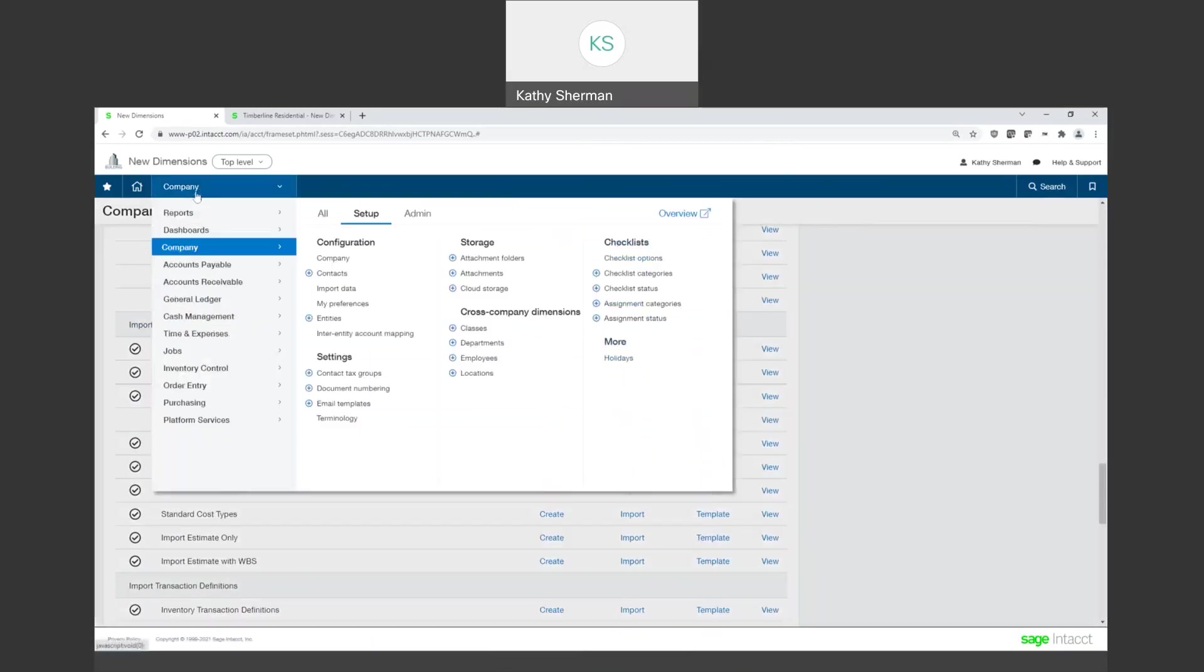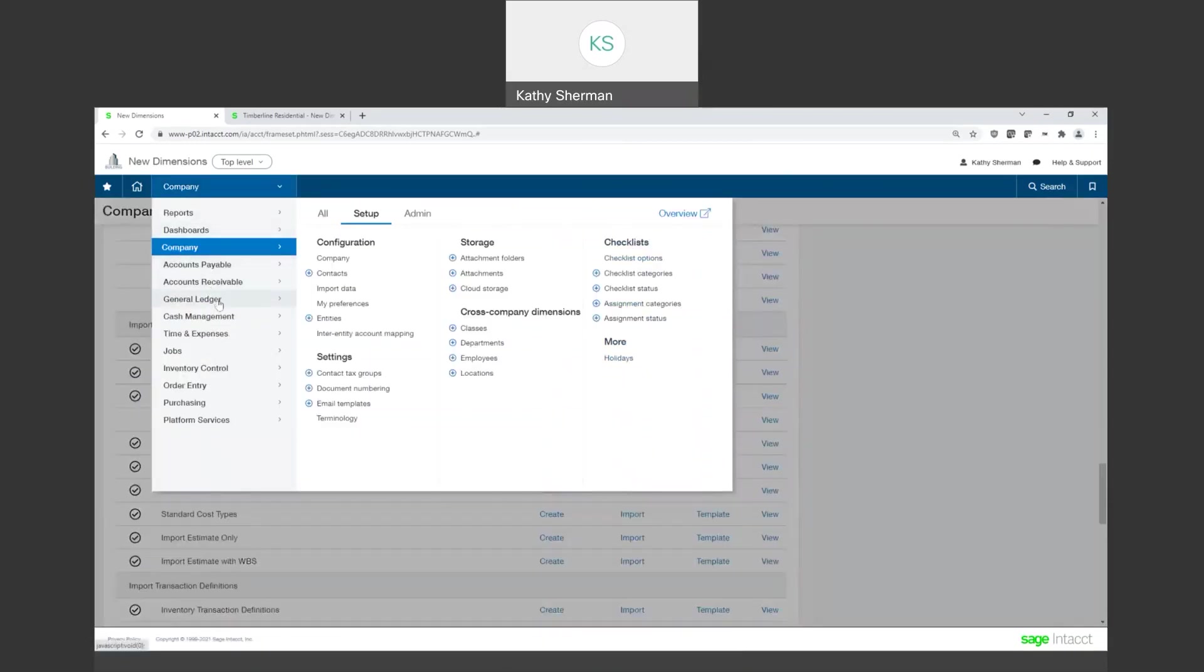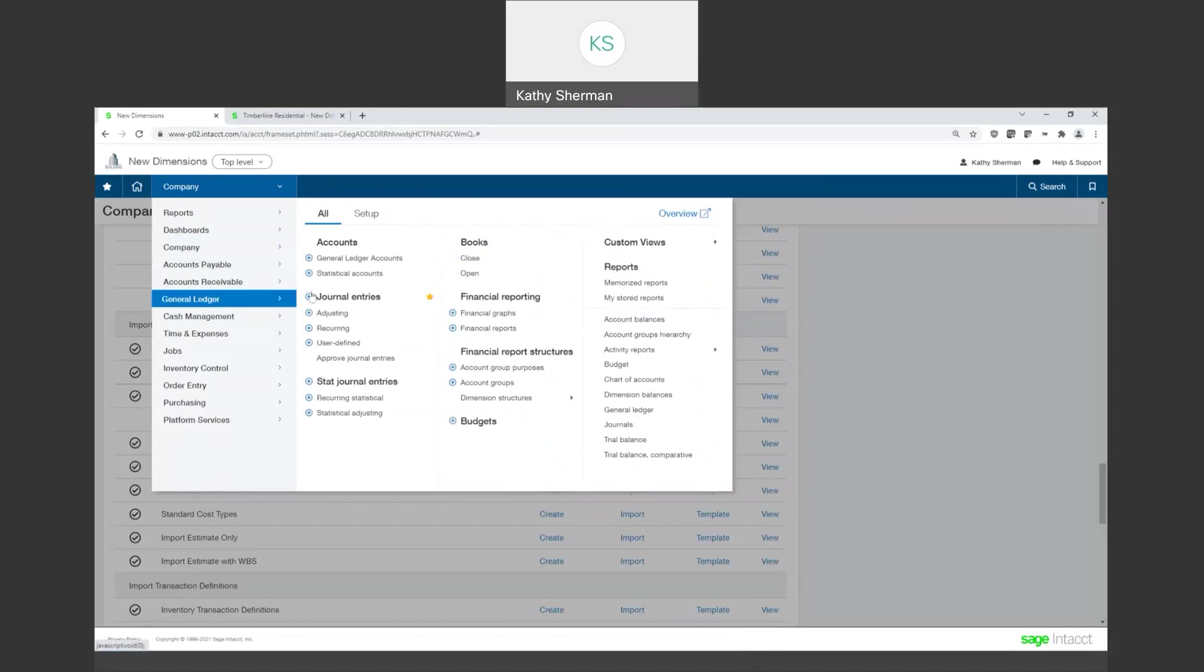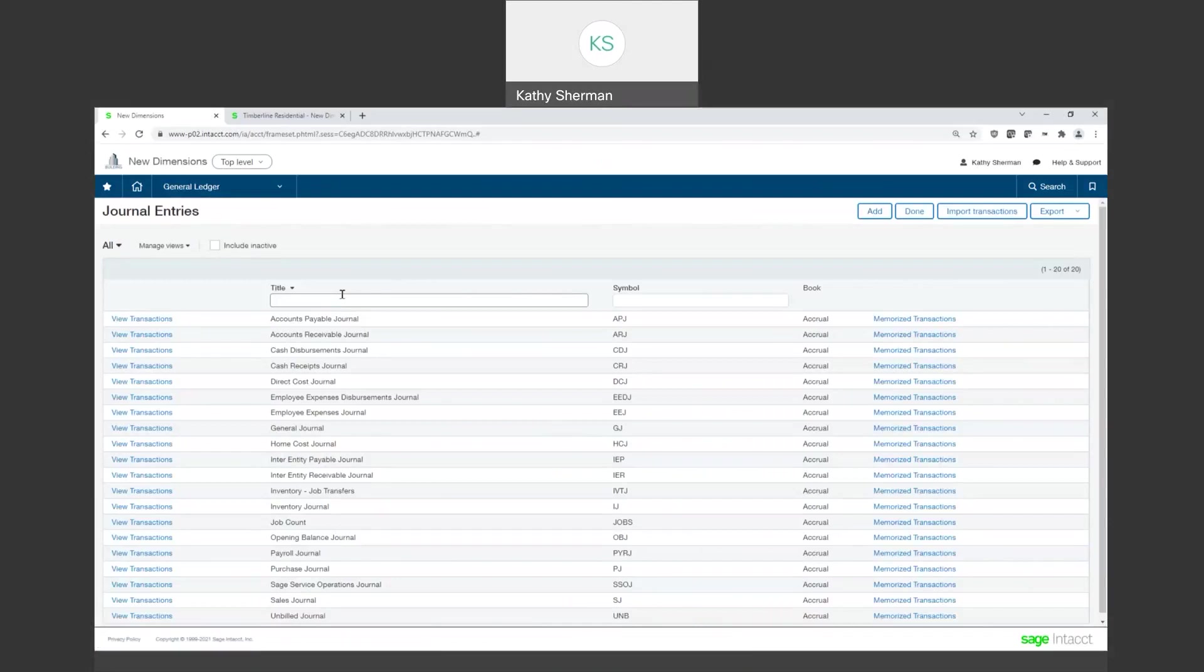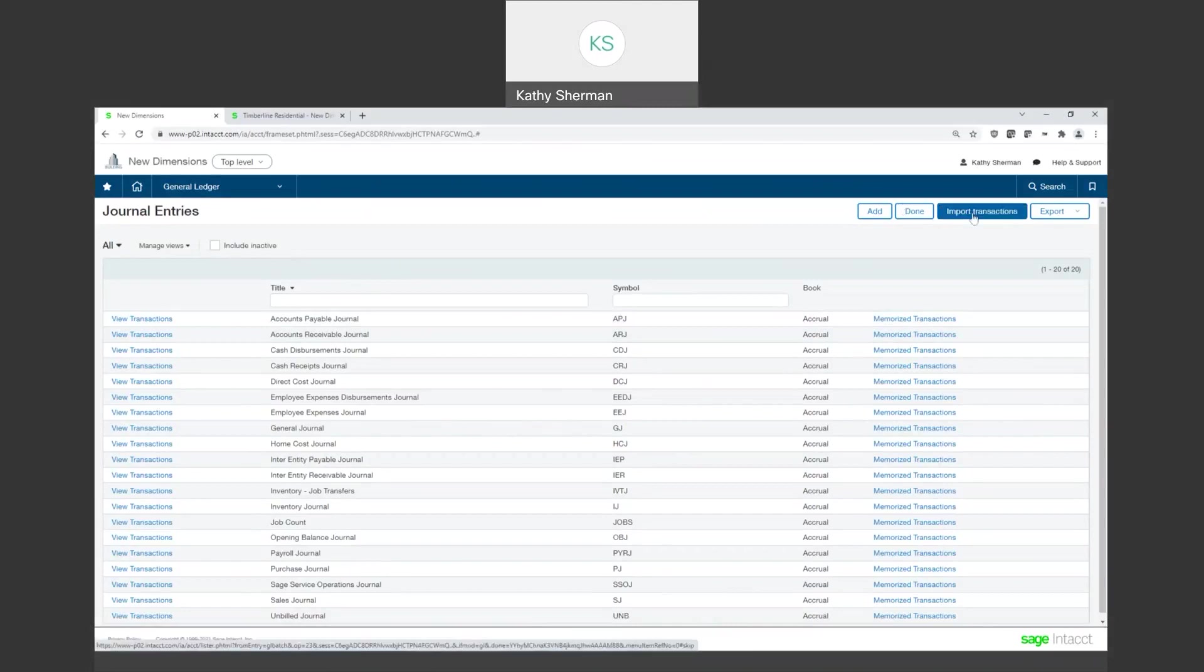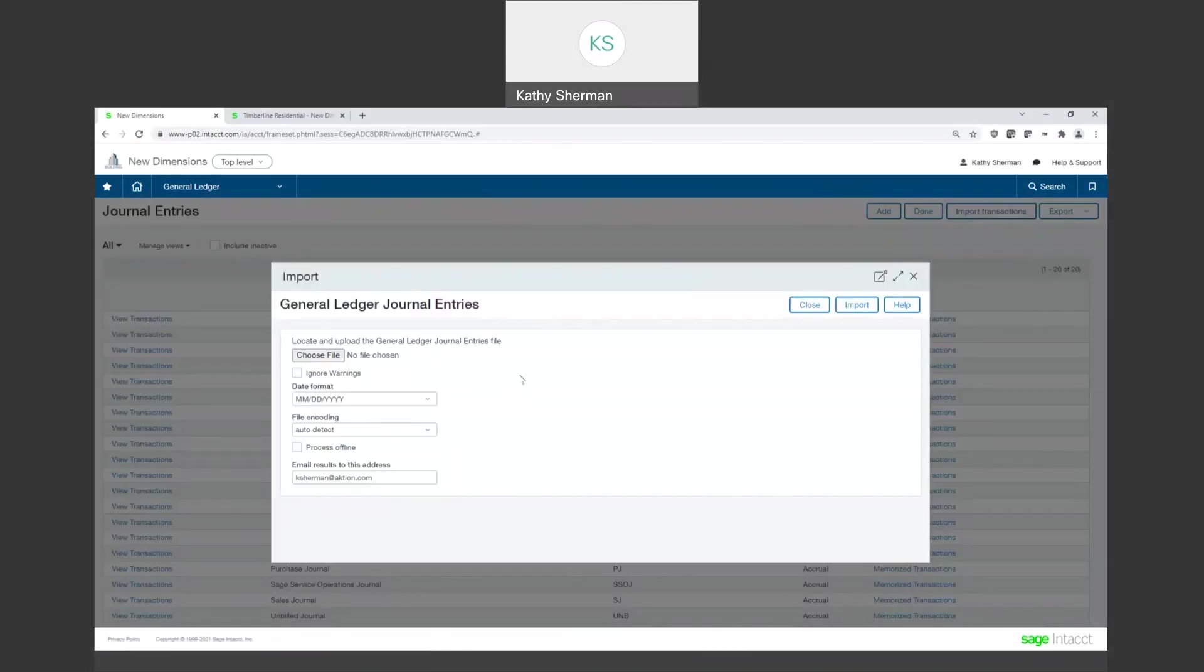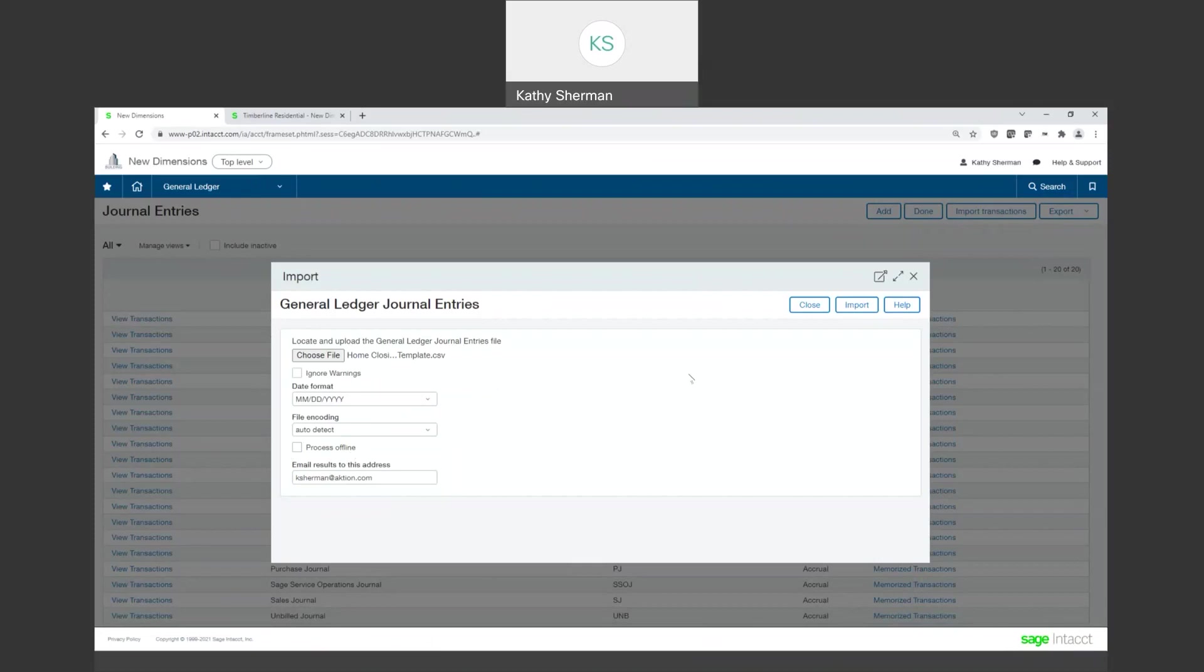So I'm going to come here to my general ledger and I'm going to come to journal entries. Now I'm in my journal entry screen. I have my different journals all listed here. And I'm going to come up to the top and I'm going to say import transactions. I'm going to go ahead and choose the file, which I happen to know is my home closing template, and I don't have to process offline. This is not a large file. It's going to go pretty quick. And I'm going to say, go ahead and import.